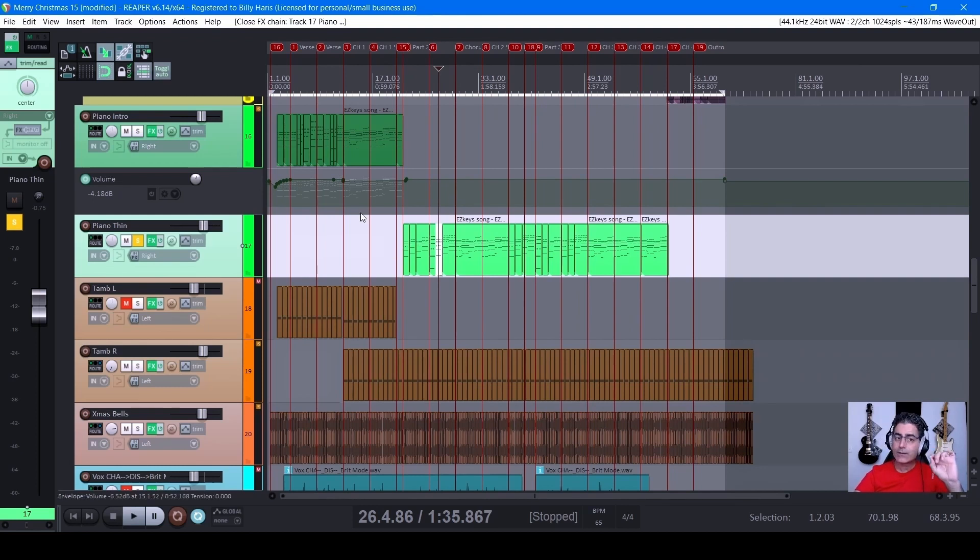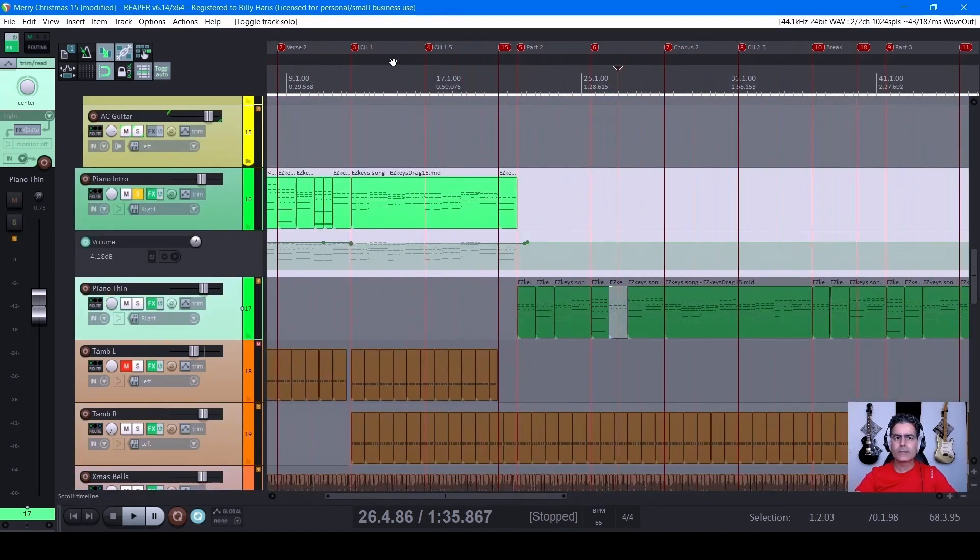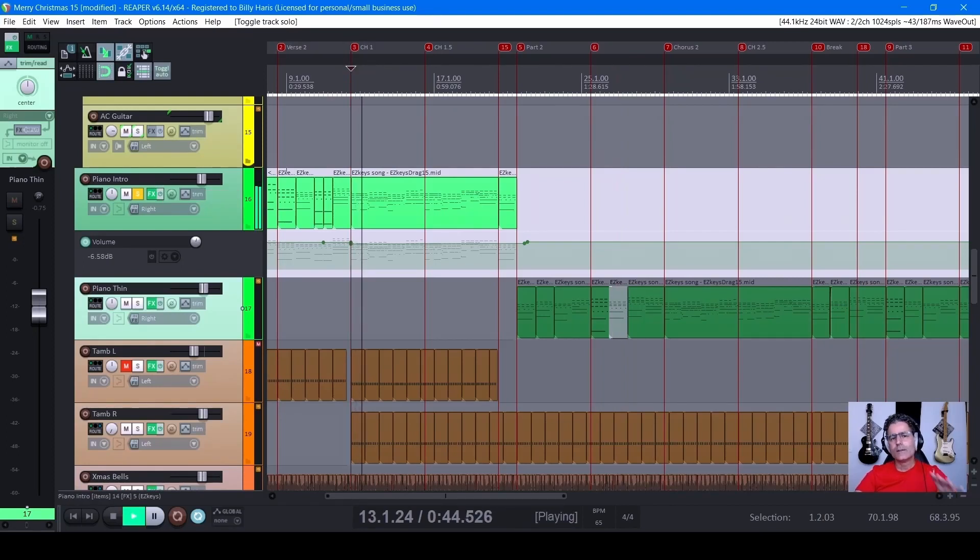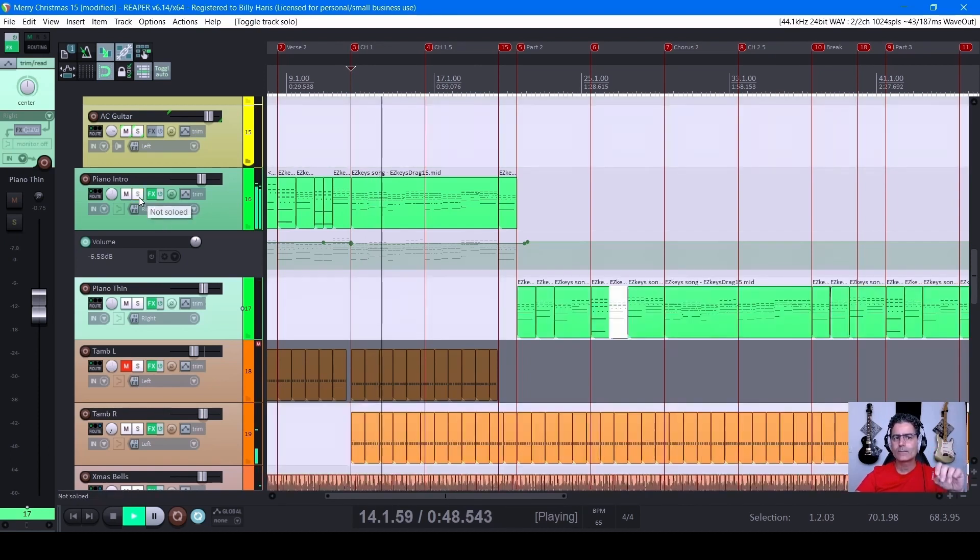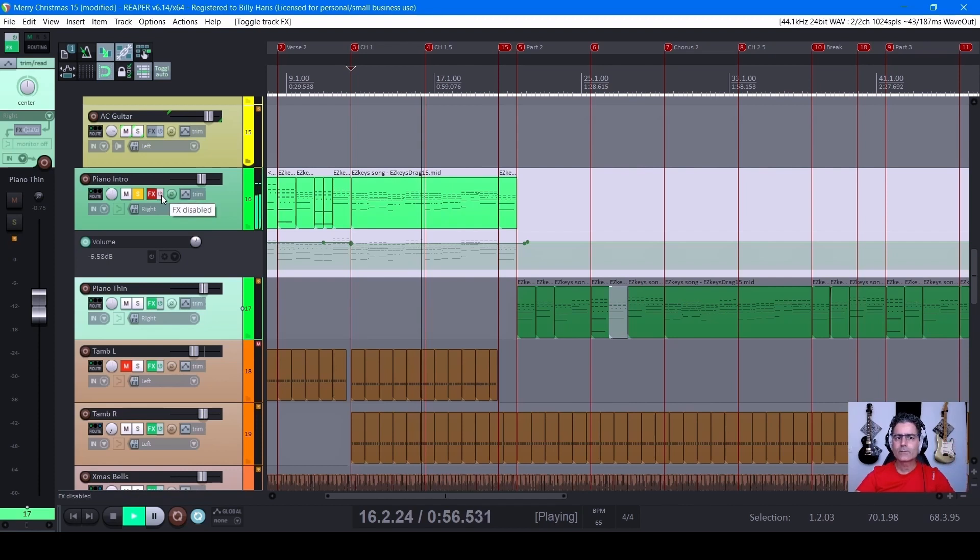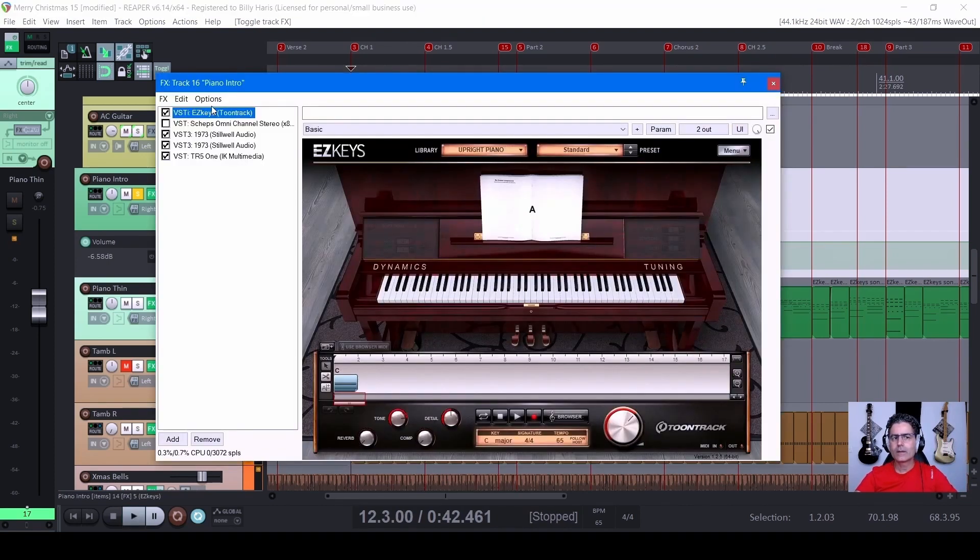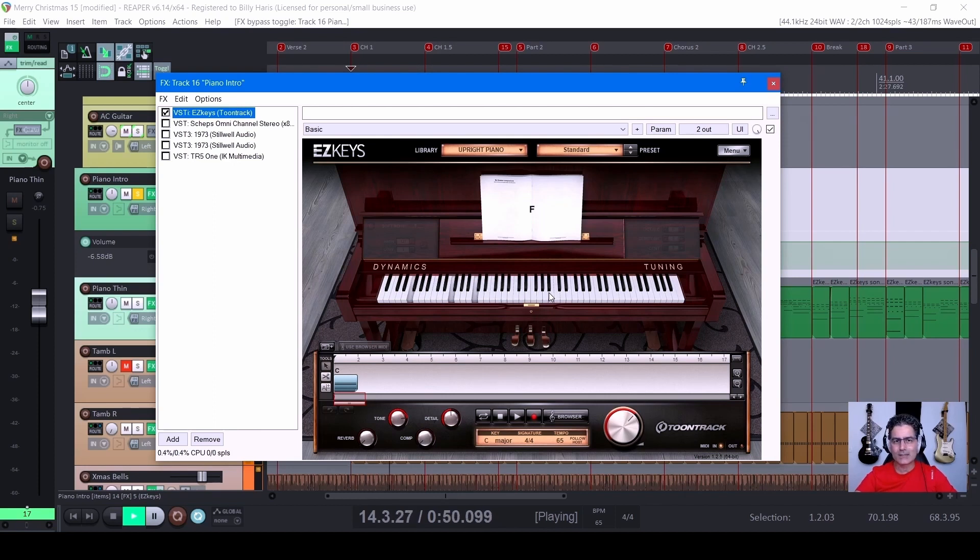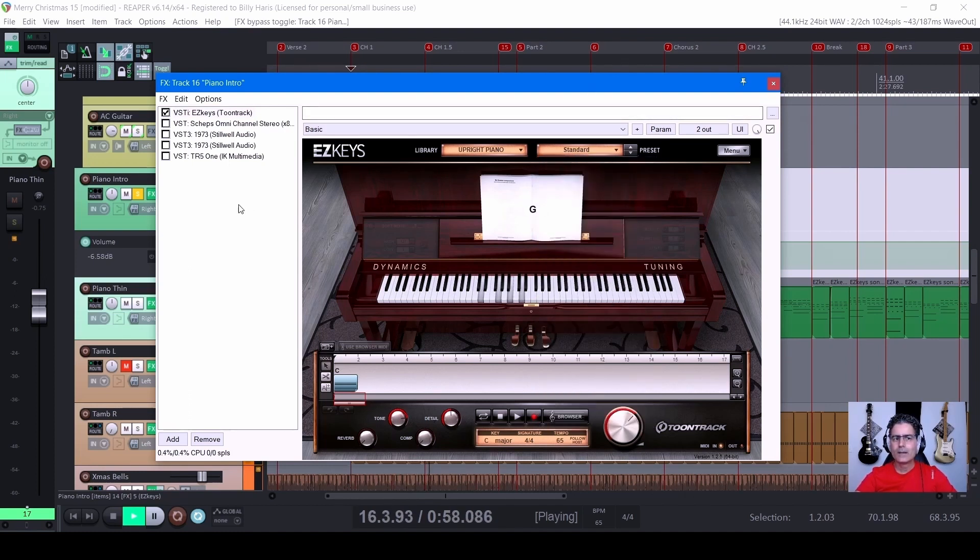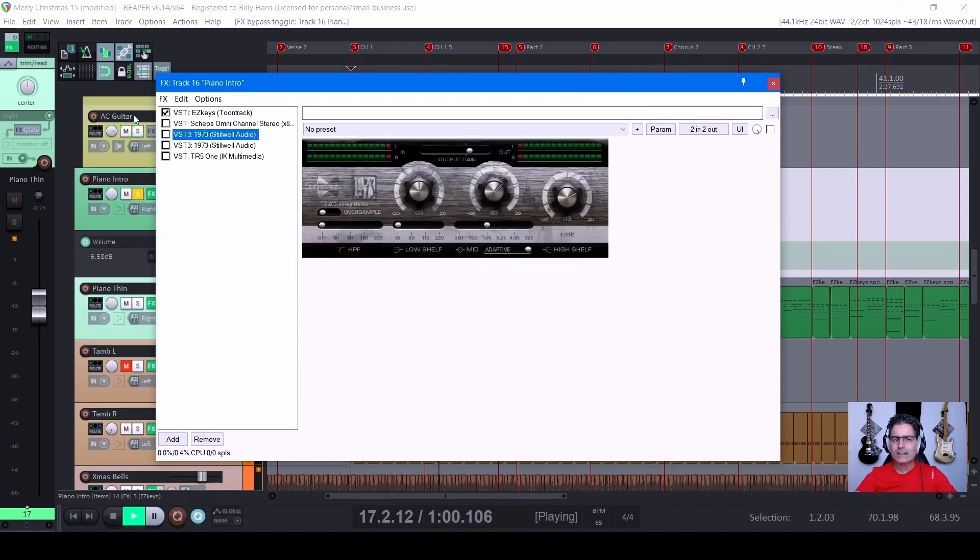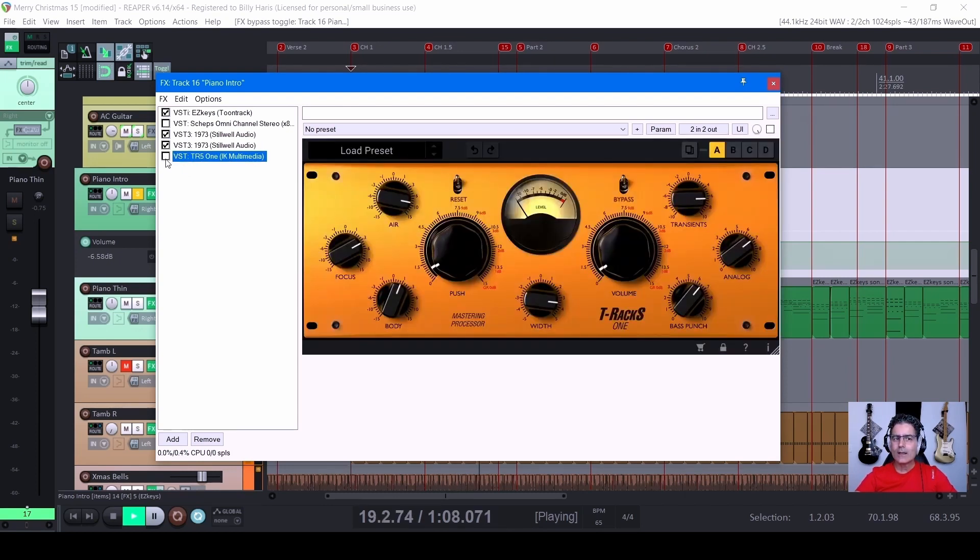But check this out. This is the sound that we have in the mix. But check it out in its original form. That's what this piano sounds like out of the box, the upright piano in the standard sound here.